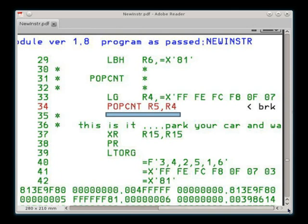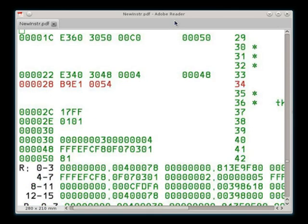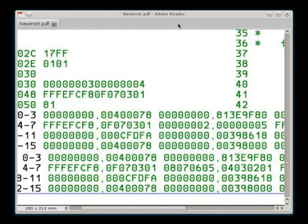We have prepared a register for the value and count the number of bits that are on. We should get a result of 8 for the first byte and 7 for the second and so on, and you can see that here.